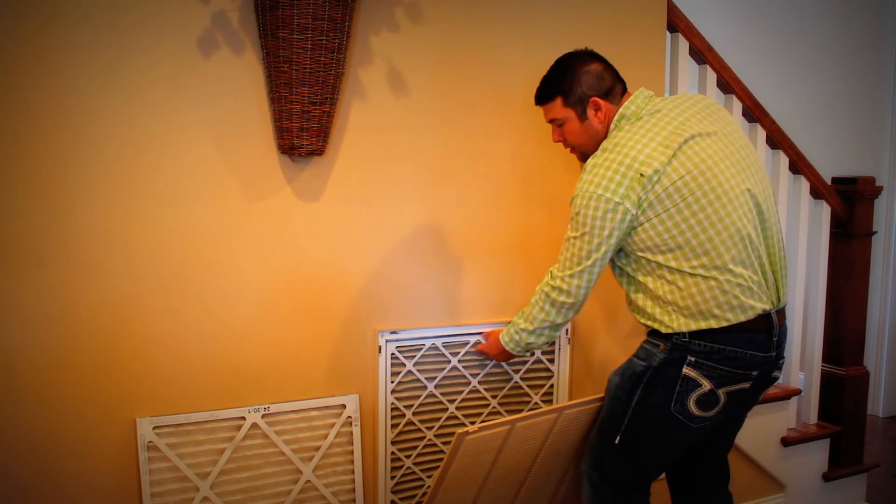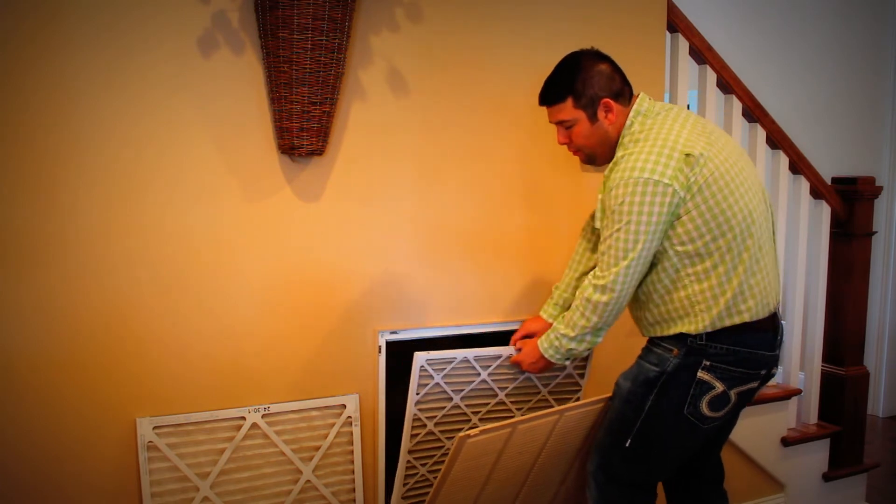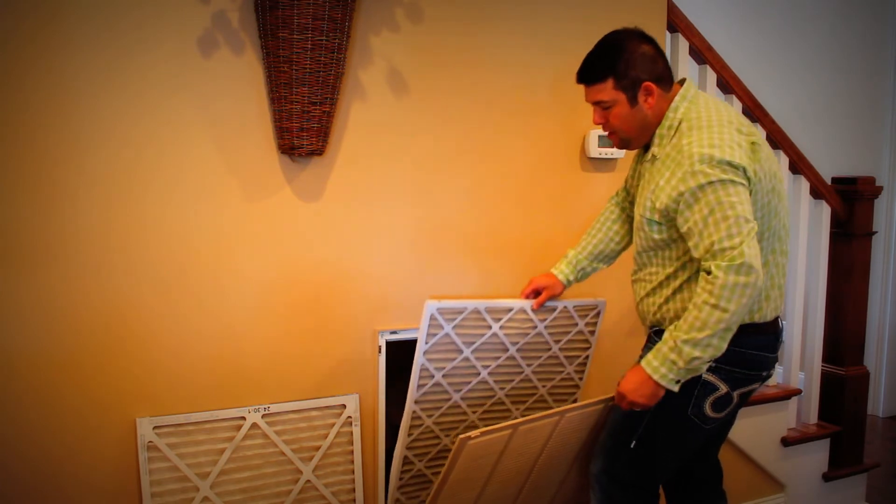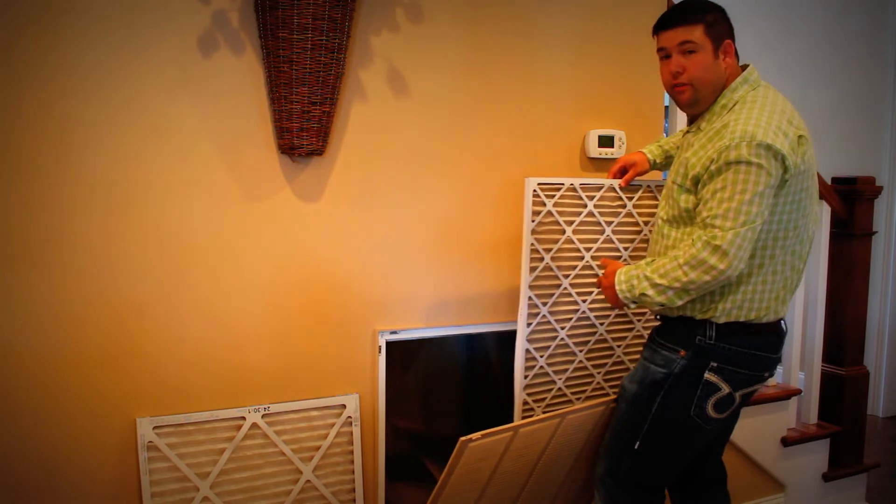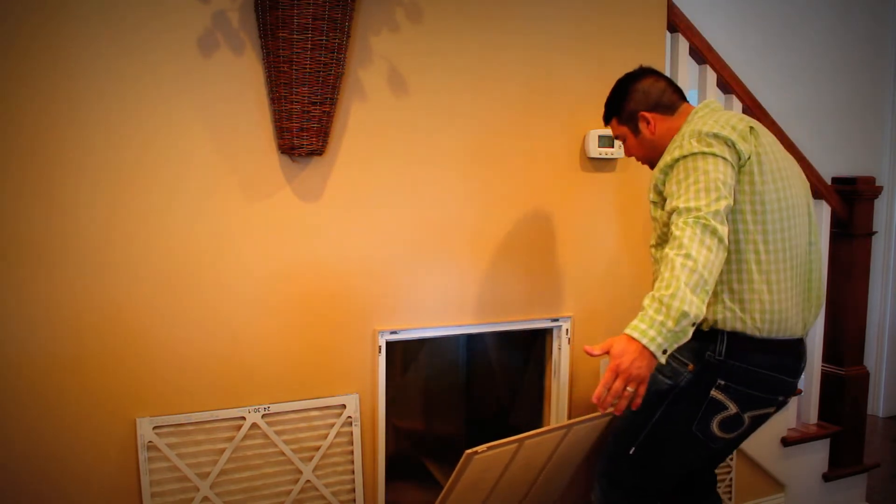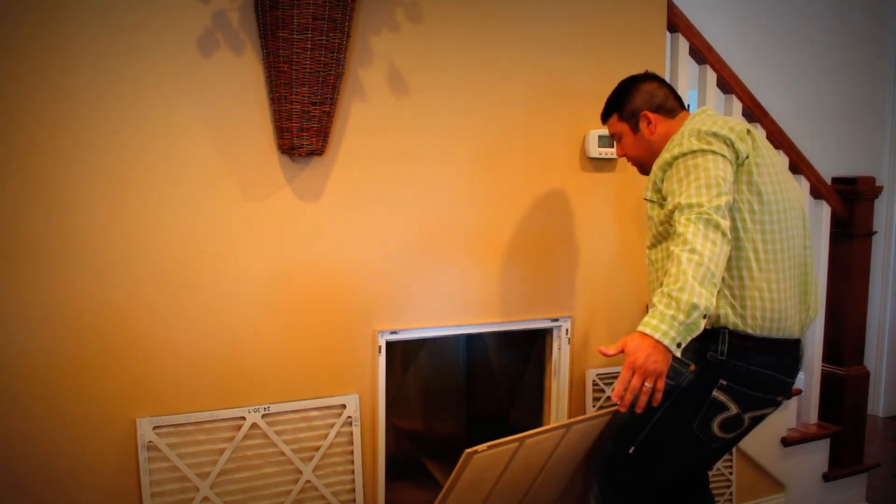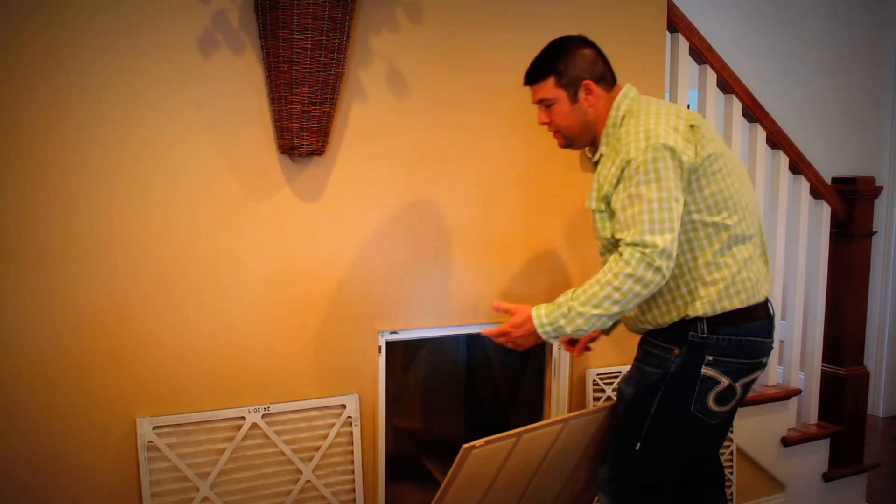Take the filter out. Now, be careful not to bump or bang the filter so that the dust on the old filter doesn't fall down on the floor and have to be filtered again through the system.